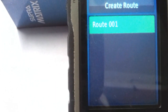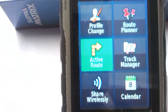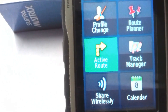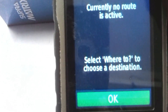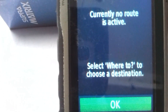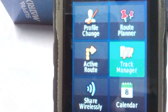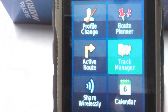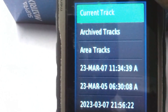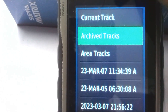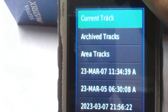There is Route One saved here, but no other routes. The next tool is called Active Route — click on it and it currently shows no route is active. You can activate a route, but I don't want to do so now. The next tool is Track Manager — you can see archived tracks, area tracks, and the current track.